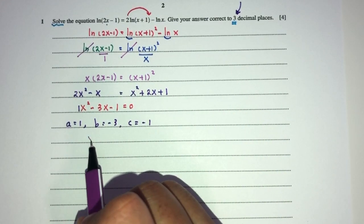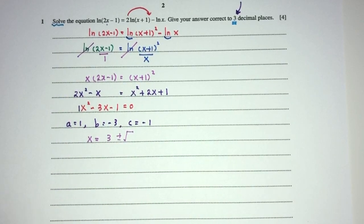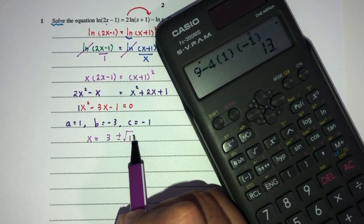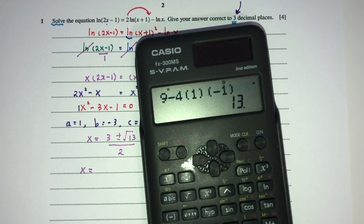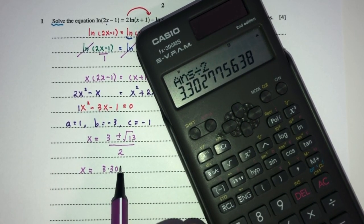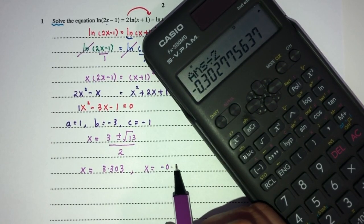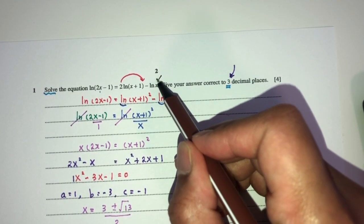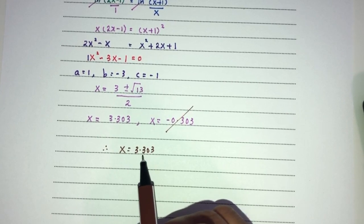Using the quadratic formula: x equals minus b, that will be 3 plus or minus the square root of b squared minus 4ac. So b squared minus 4 times a times c will be 13. Divide by 2a which is just 2. So x can be (3 plus root 13) divided by 2, that will be 3.303, or x can be (3 minus root 13) divided by 2, which gives minus 0.303. But because we are dealing with ln, ln x cannot take a negative value, so this one will not be valid. You will end up with only one value of x, which is 3.303 to three decimal places.